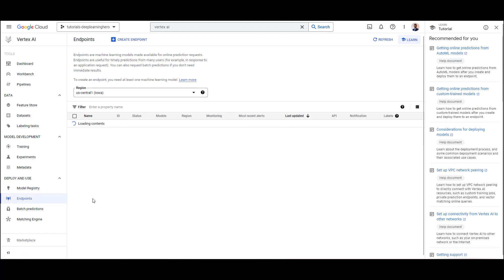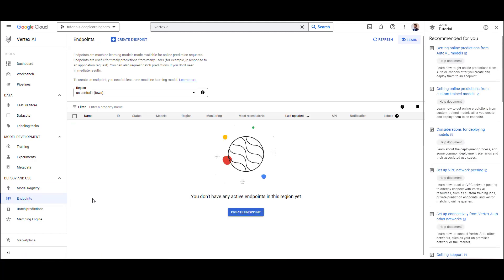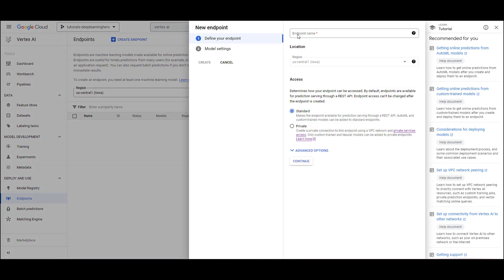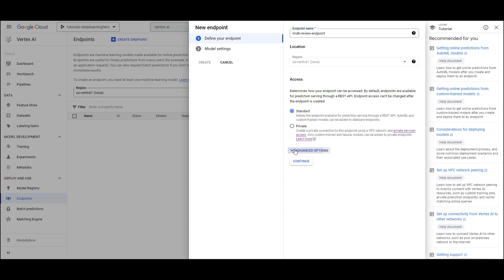Go to the endpoints and click create endpoint. Give your endpoint a name and choose the standard endpoint type. When serving a model, there are two options for an endpoint.